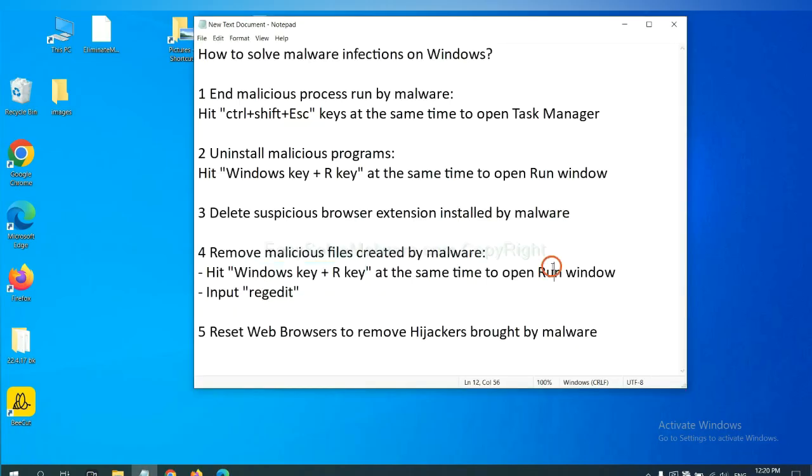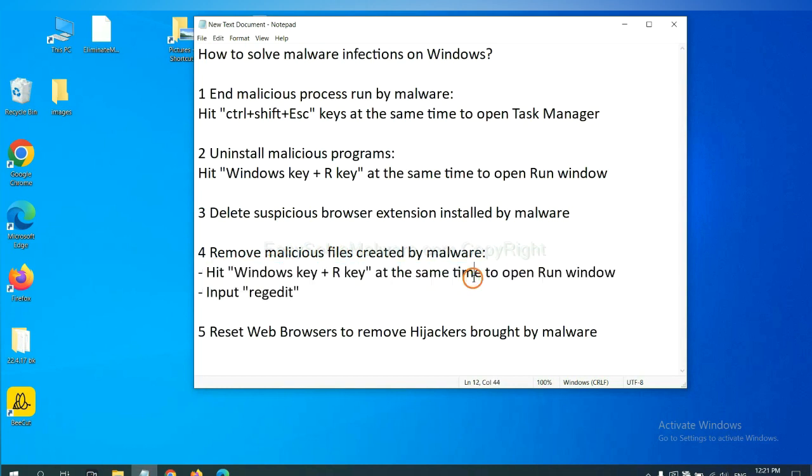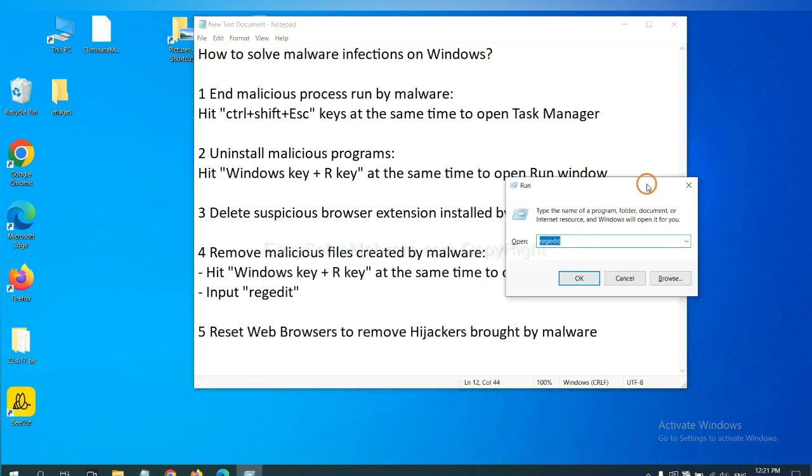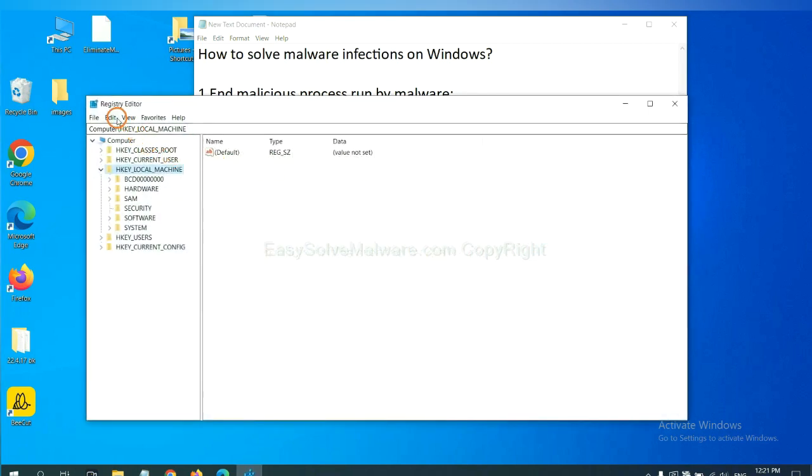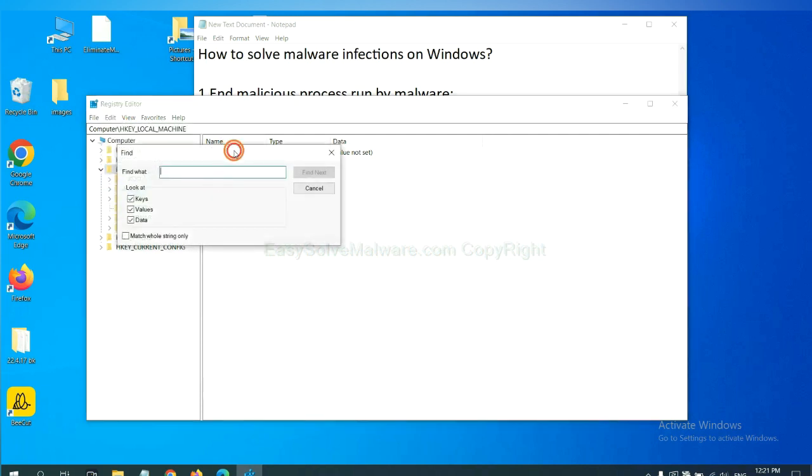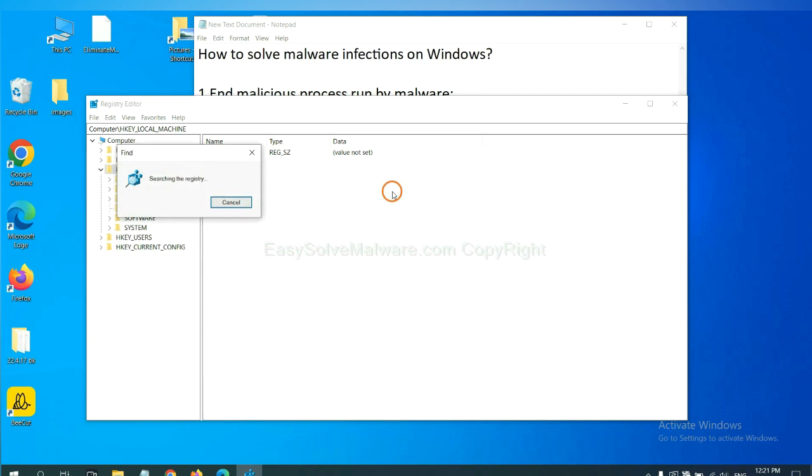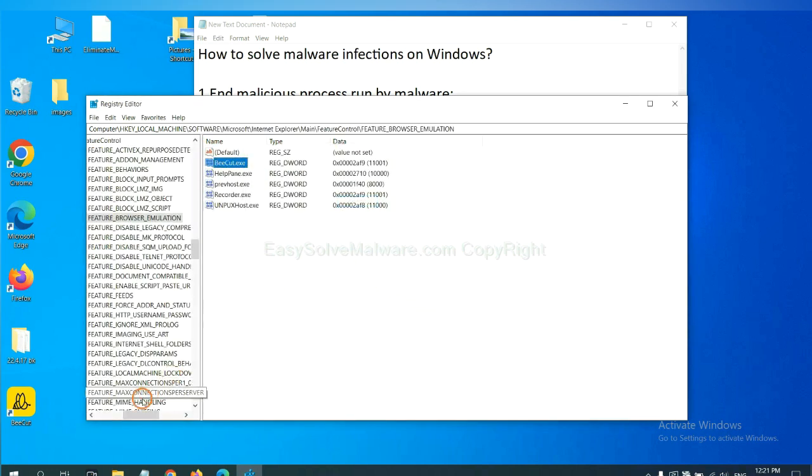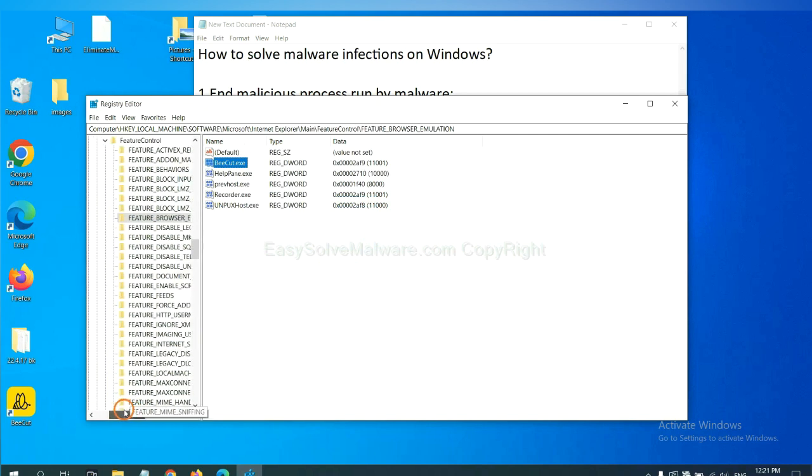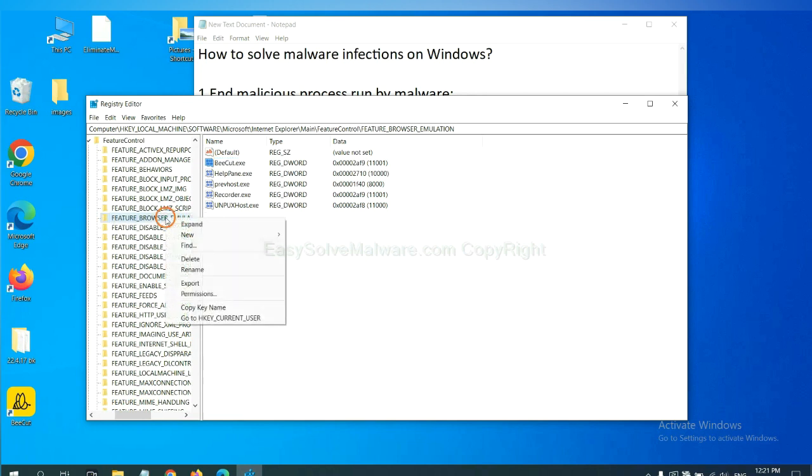Next, we need to remove malicious files created by malware. Hit Windows key and R key at the same time. In the run box, input regedit and click OK. Now select the edit menu and click find. If you know the name of the malware, input it. For example. And click find next. OK. Now we have found some files from the malware. Right click on the folder and click delete.